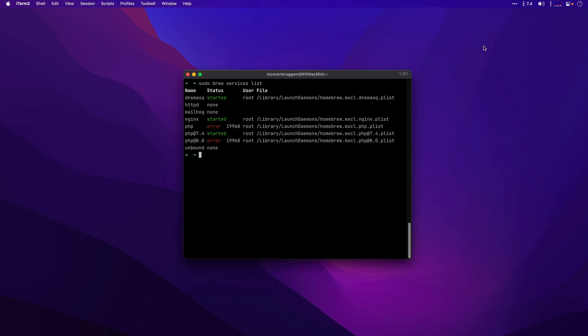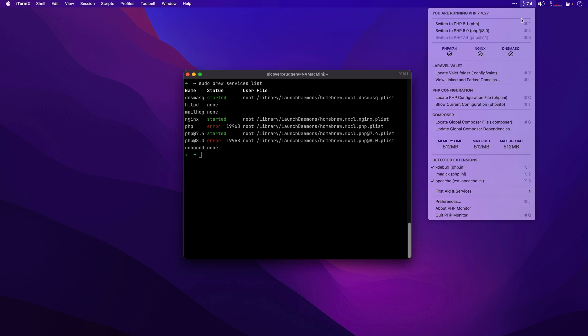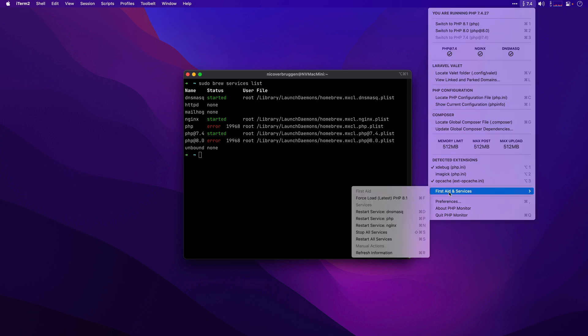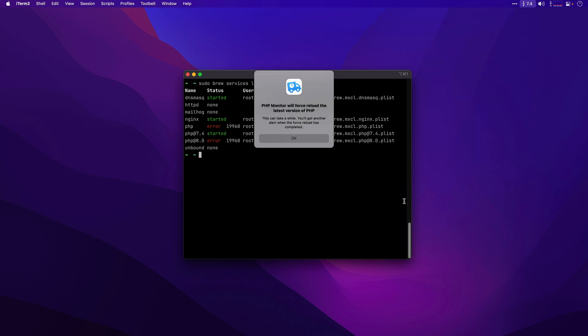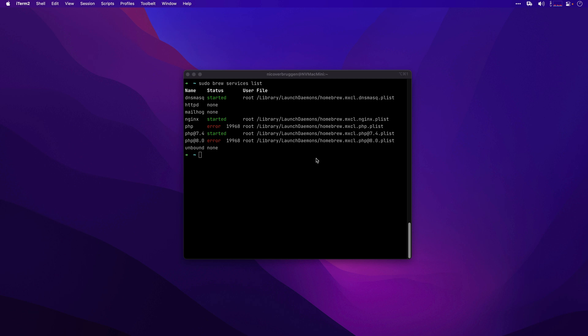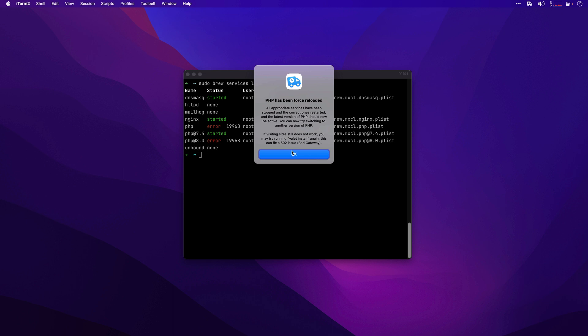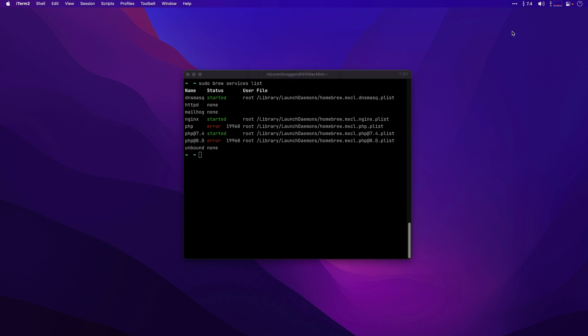If unfortunately your services list looks like this and you're having a bunch of other issues, the easiest fix is usually to go into first aid and services and select force load latest PHP version. This will forcibly reload PHP and ensure you're running the latest version. From that point on, you can just use the switcher to switch to the right version. We'll get our alert with a recommendation to say use valet install if we're getting a bad gateway issue.